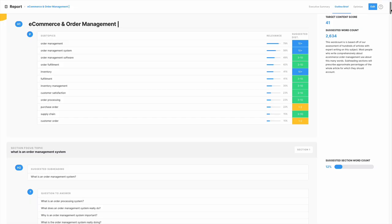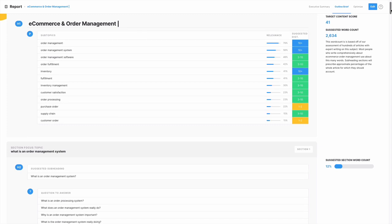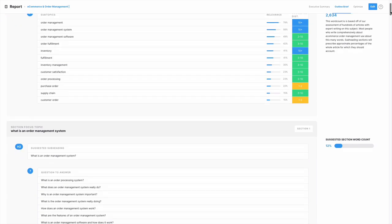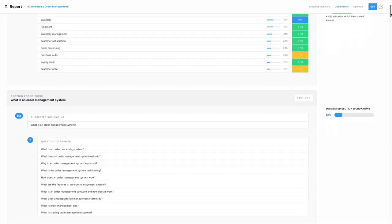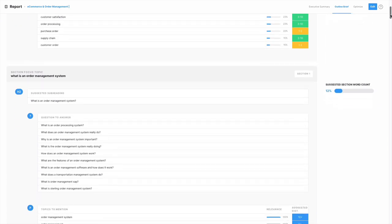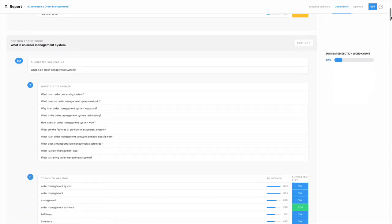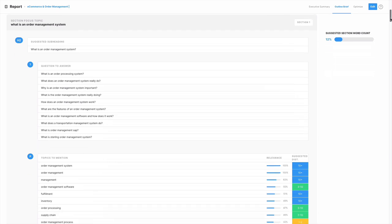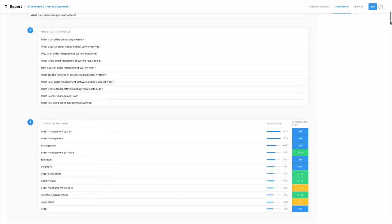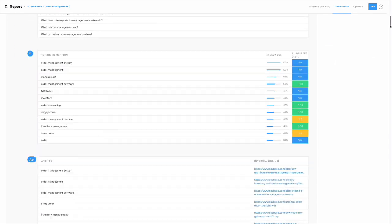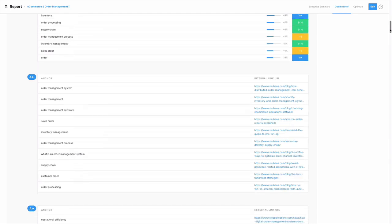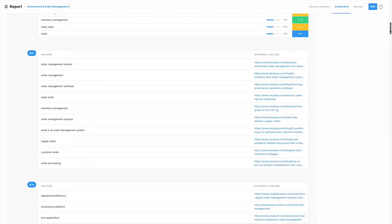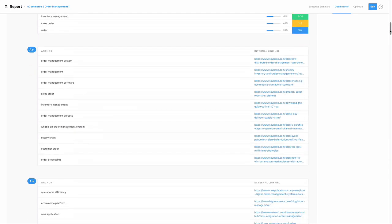MarketMuse content briefs enable your team to create expert level content at scale. They're like a blueprint to ensure every piece of content gets created according to plan. Everything a writer needs is at their fingertips including target content score and word count, title suggestions, structured subsections along with questions to answer, topics to cover, internal links, and outbound links to non-competitive content. MarketMuse content briefs encourage writers to follow SEO best practices even if they're not an SEO expert.